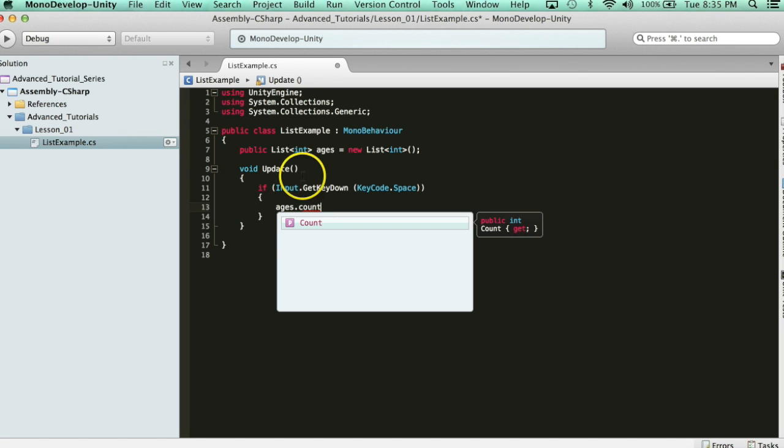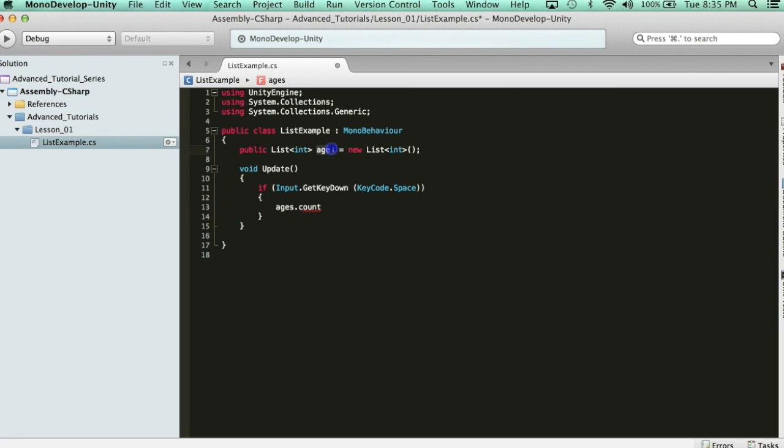So, right now, I specified in the inspector five, but I don't like doing anything in the inspector. So, right now, technically, my list size is zero, right? So, let's go ahead and add an item to the list every time I hit space.